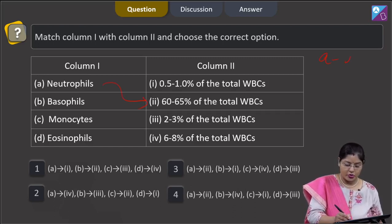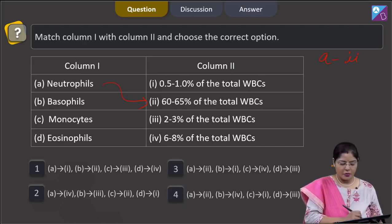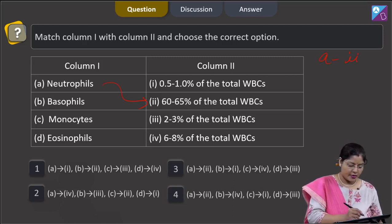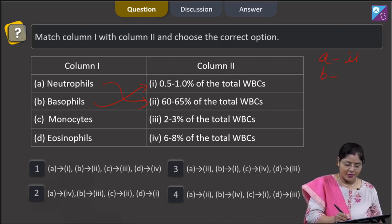A matches with 2. Basophils are the least abundant WBCs and they are around 0.5 to 1 percent of the total WBCs, so B matches with 1.